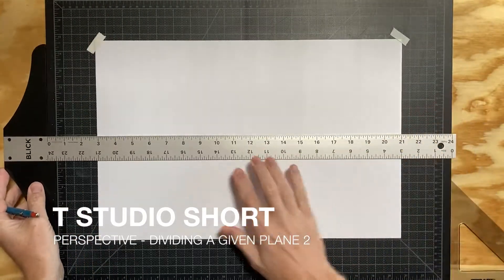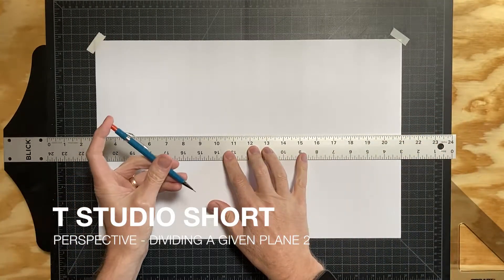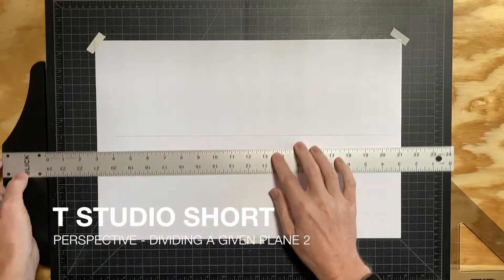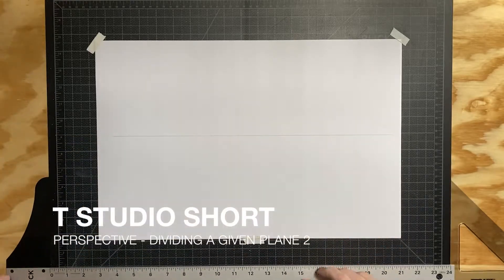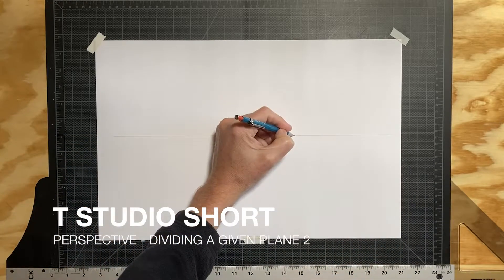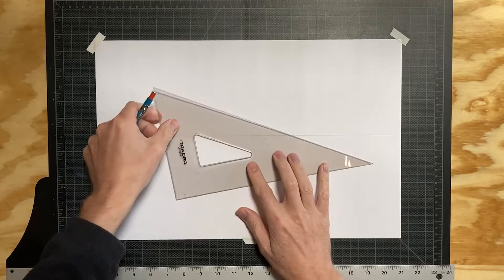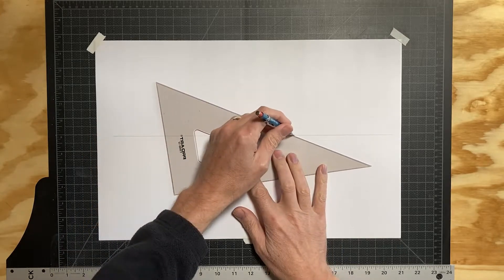Hello and welcome to another TStudio short demo. How do you divide a given plane into even units vertically and horizontally? Well, let me show you how.